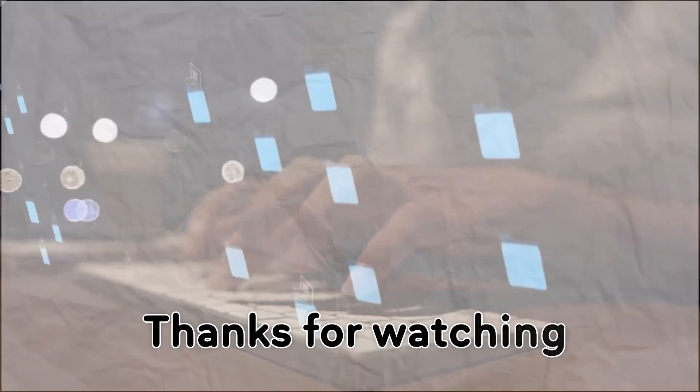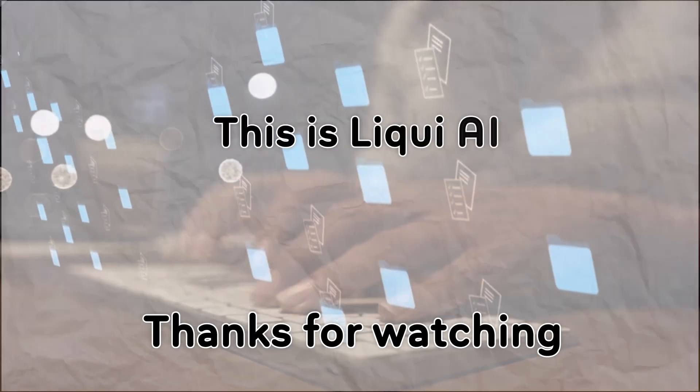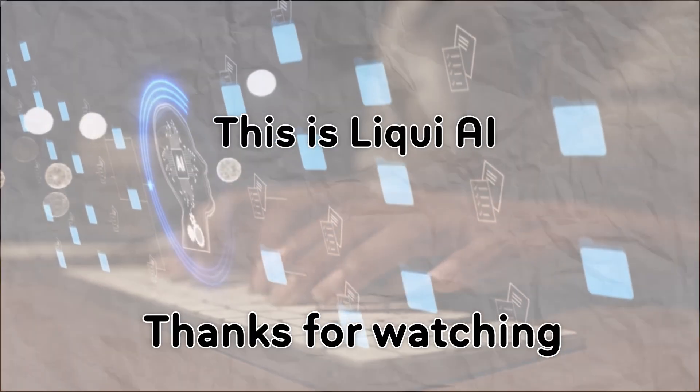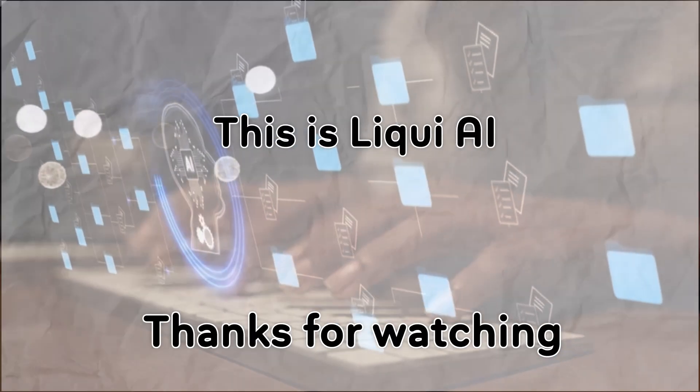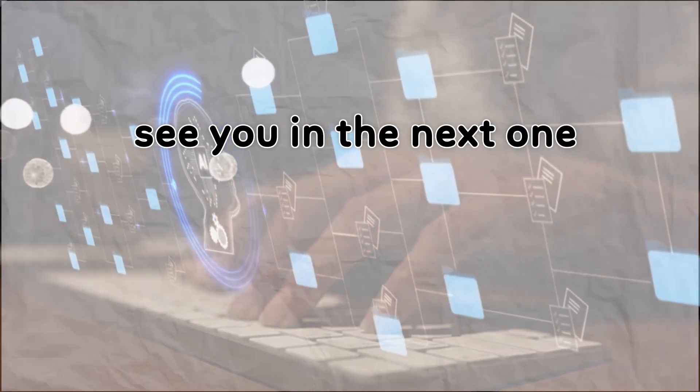Thanks for watching. This is Liqui AI, where we bring you AI tools that turn your ideas into action. See you in the next one.